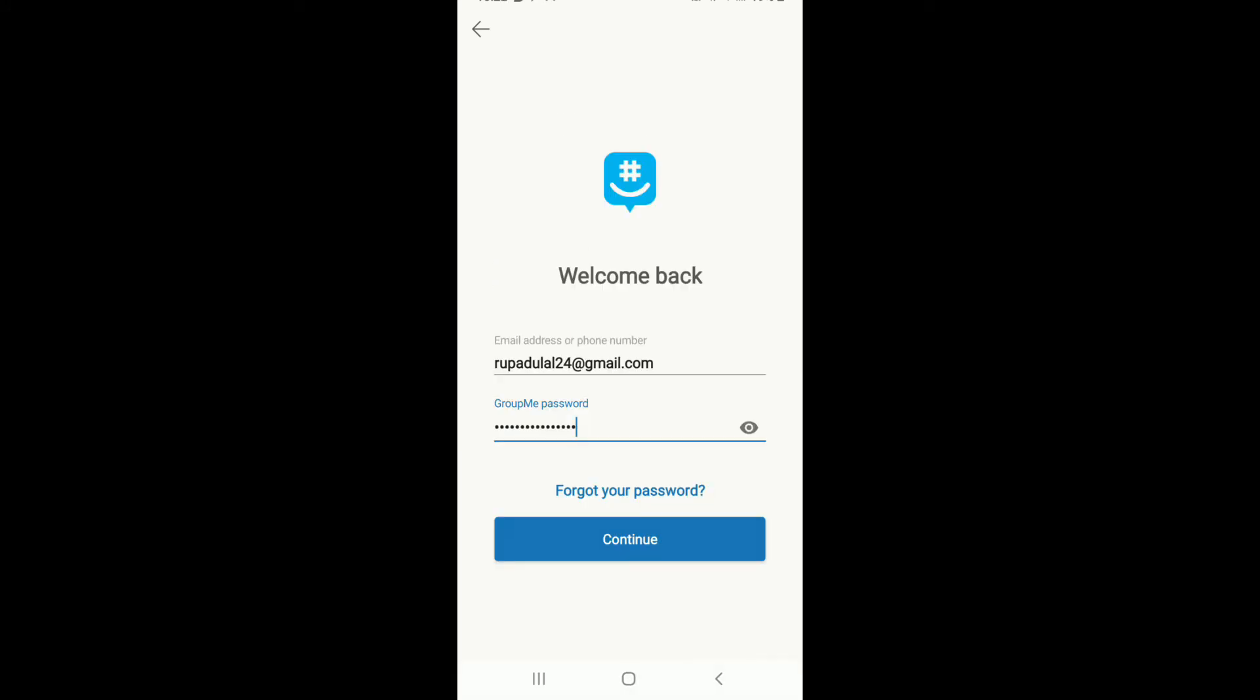In case you forgot your password, tap on forgot password and follow the instructions to reset your password. If you want to double check your password, then tap on the eye icon at the right corner from the password field.